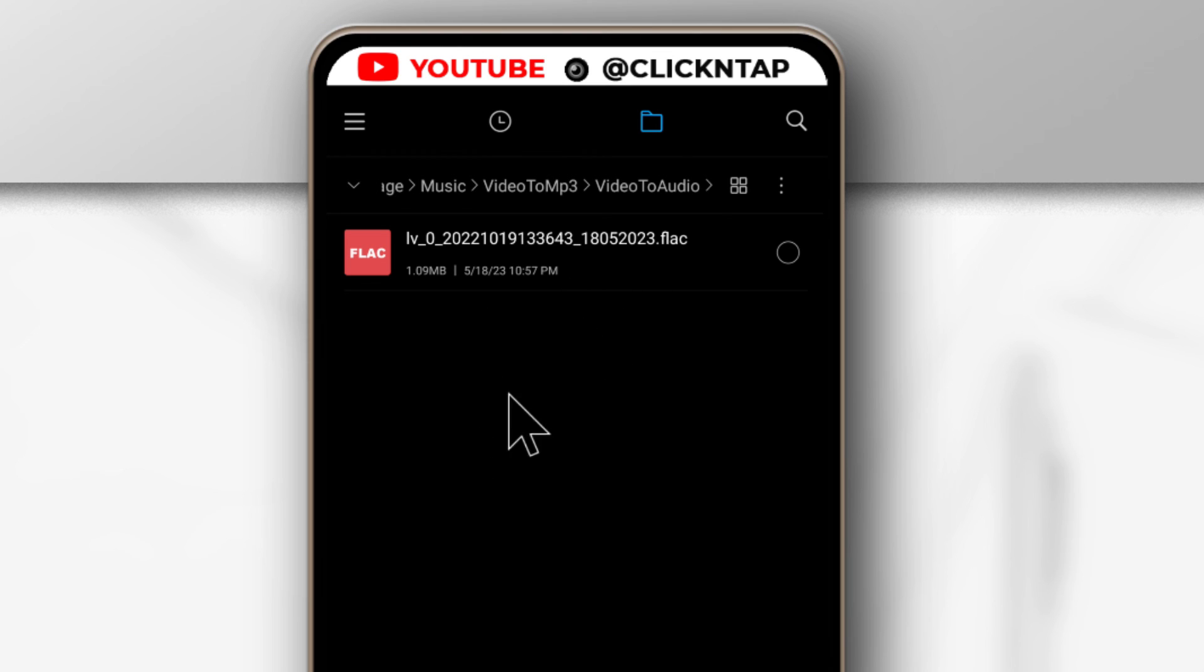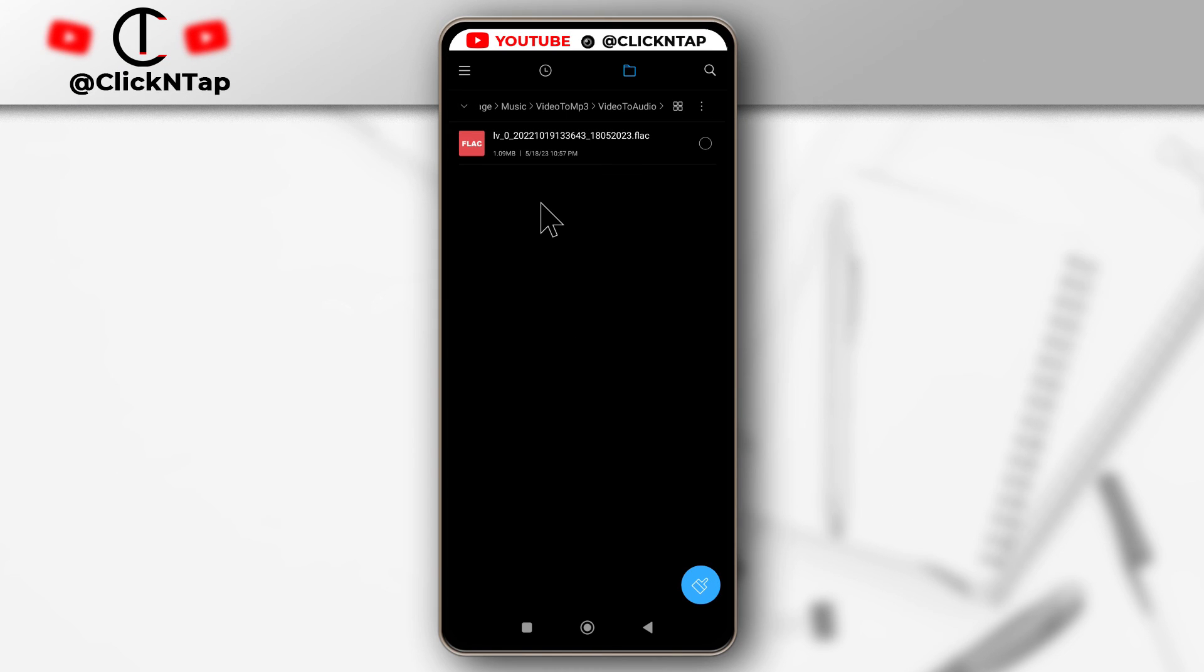So that's how you do it. Hopefully you found the video helpful. If you did, please give it a like and subscribe for more videos like this. I'll be seeing you in the next video.